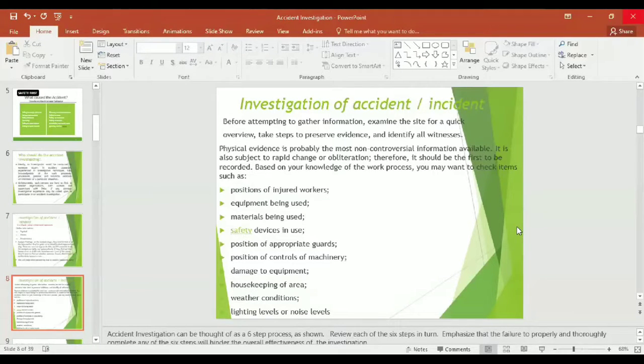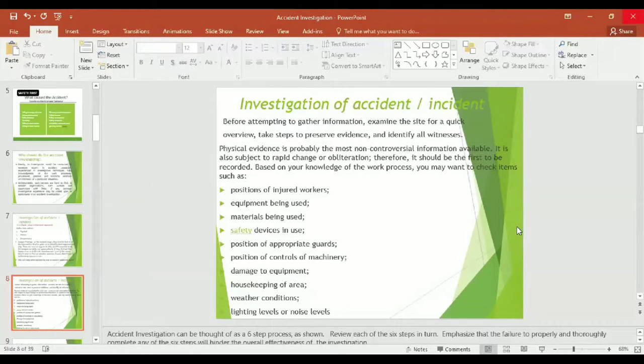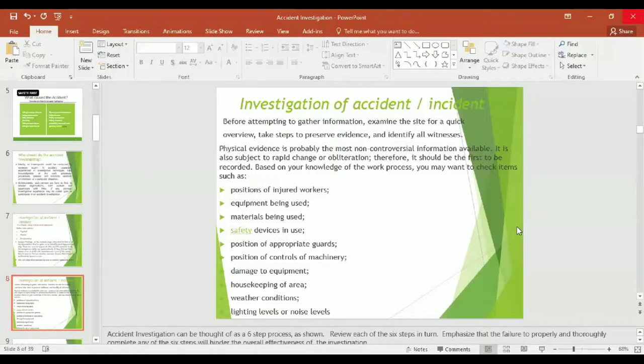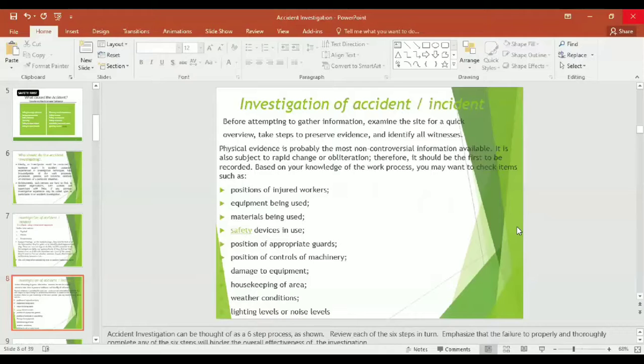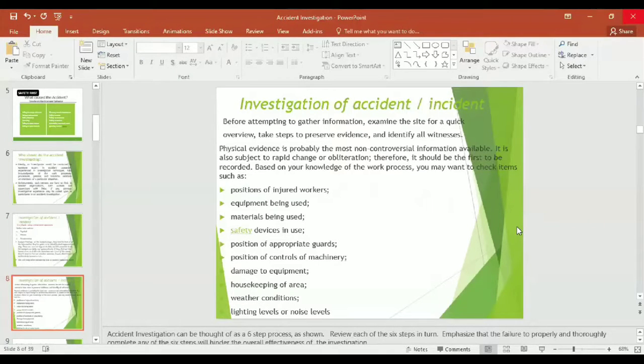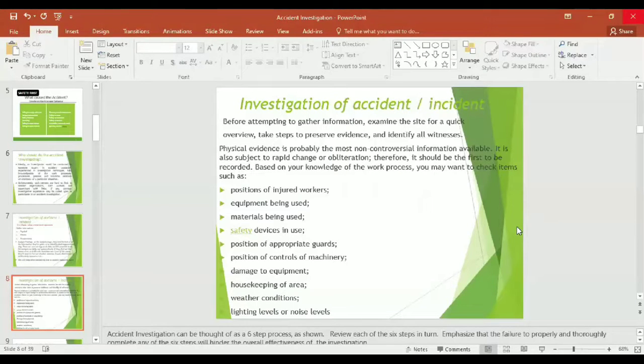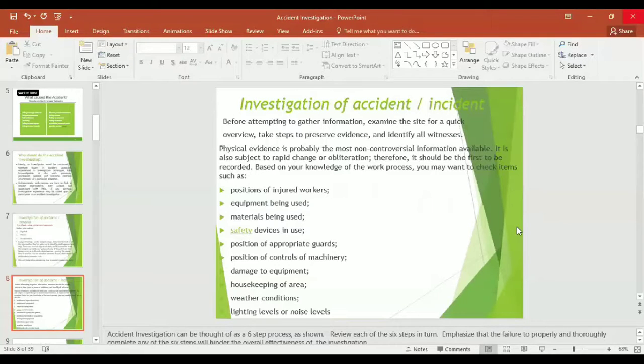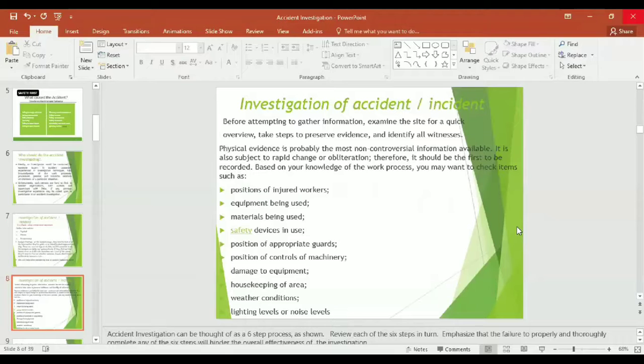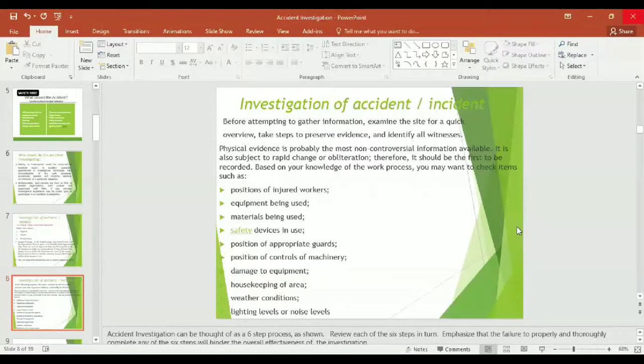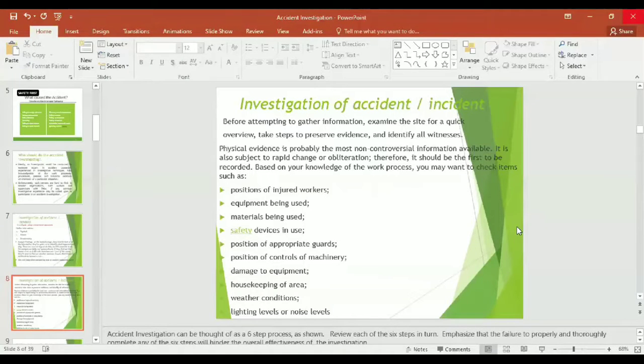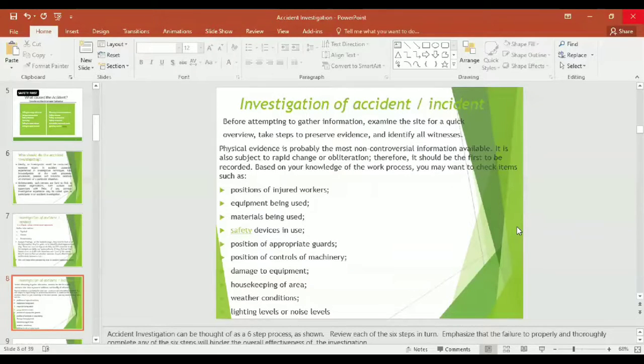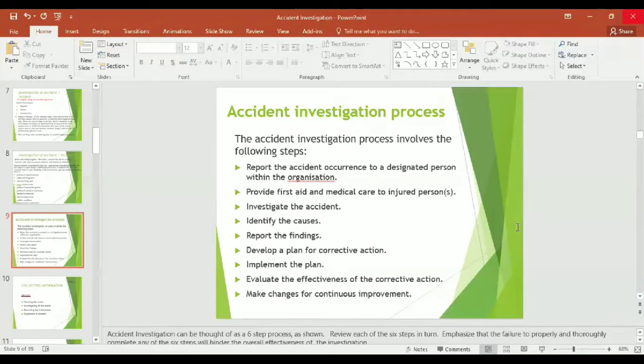At the analysis stage, they need to look at all the information they have gathered to identify what happened and why. Before attempting to gather information, examine the site for quick overview, take steps to preserve evidence, and identify all witnesses. Physical evidence is probably the most non-controversial information available. It is also subject to rapid change or obliteration, therefore it should be the first to be recorded.